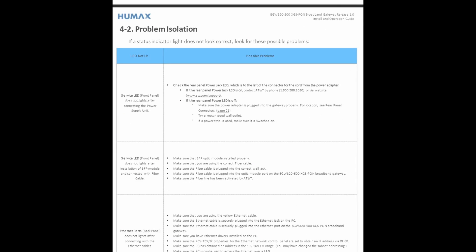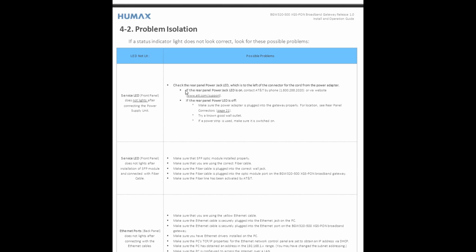Now if the status indicator light does not look correct, for these possible problems. For example, the LED is not lit for the service front panel. What to do, what could be the possible problems? These are the things you want to do. So let's say the service LED is not working, the light is not on. Check the rear panel power jack LED, which is on the left of the connector of the cord of the power adapter. The way it's written is very user-friendly, I guess for people who have zero clue about technology, and it could really literally walk you through the troubleshooting process.